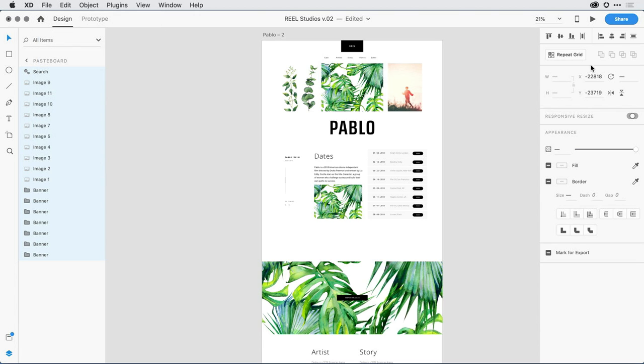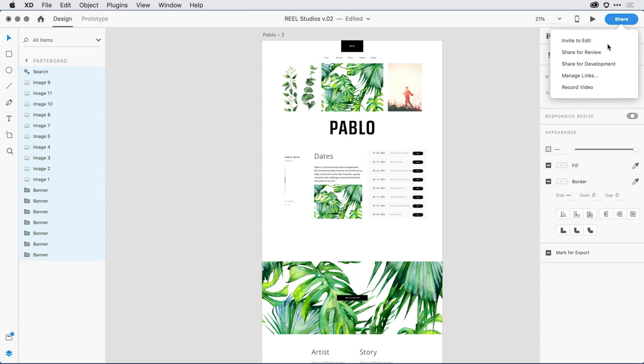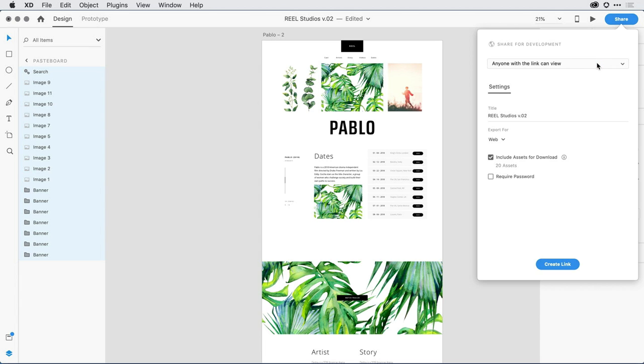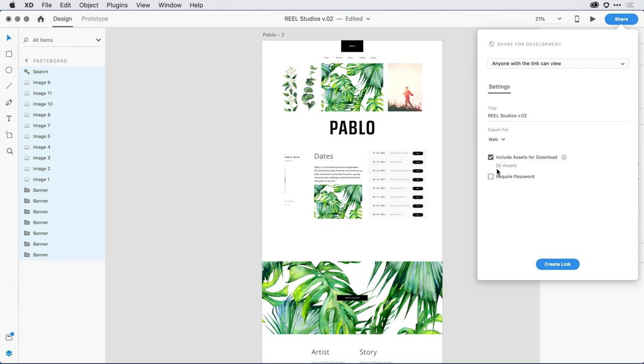I also have the ability to pull down under Share and select Share for Development. In this area, I can indicate to my developer what is the type of destination I want to work with. I know this is a web design, but I could also select iOS or Android. This allows my developer to come into each individual object and determine the file format and the resolution that's best for the development environment that they're working in.